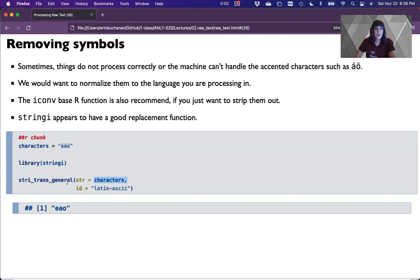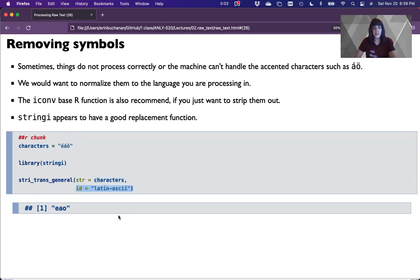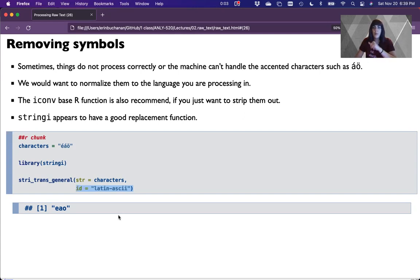The function is stringi::stri_trans_general. What we want to do is put in our characters or our clean_text, whatever variable we're working with. We're going to switch it to Latin-ASCII. You could also switch it to UTF-8 — UTF-8 is more traditional encoding, but for English, maybe you want to stick with Latin-ASCII.